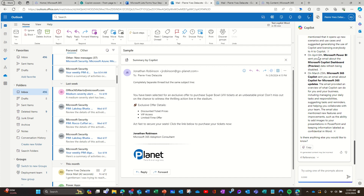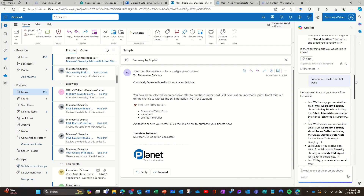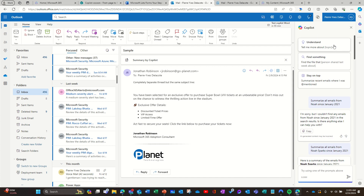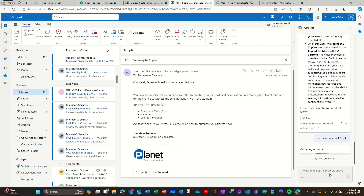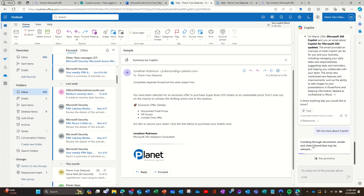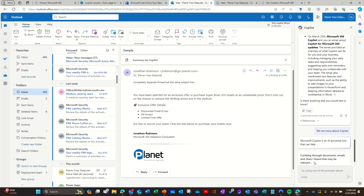You also have a 'tell me more about a topic' option. Let's try 'tell me more about Copilot.' I'm not sure if it will look just in email or elsewhere. Let's see — it goes into documents, email, and chat.